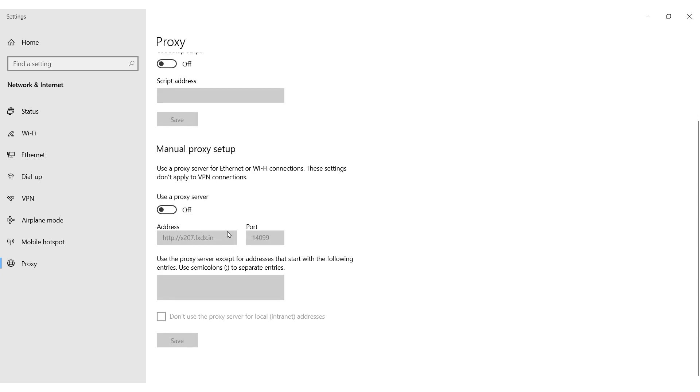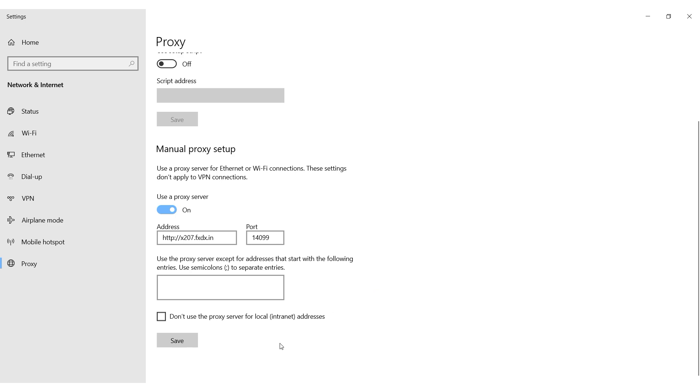I have Windows 10. In the window that opens, make use a proxy server active. The fields for specifying a proxy become active. Set the IP and port of your proxy. Click on save.